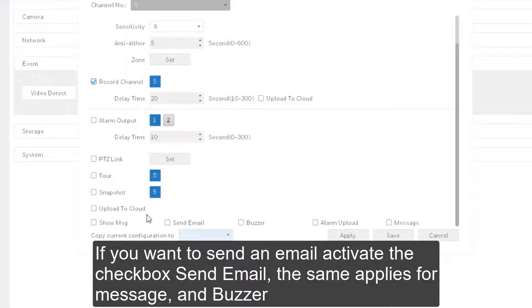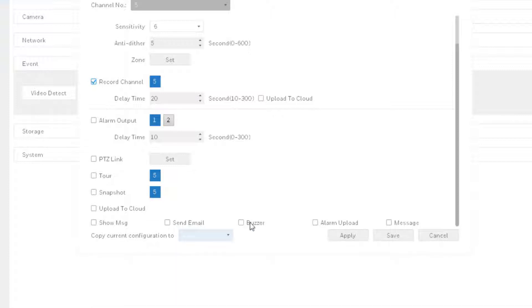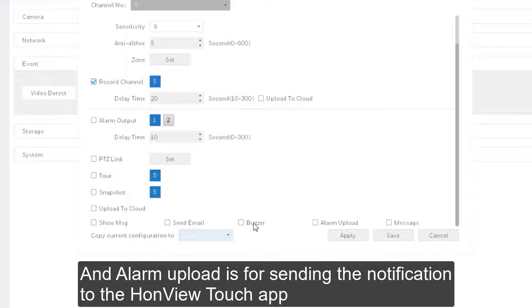If you want to send an email, activate the checkbox Send Email. The same applies for Message and Buzzer. And the alarm upload is for setting the notifications to the HomeView Touch app.